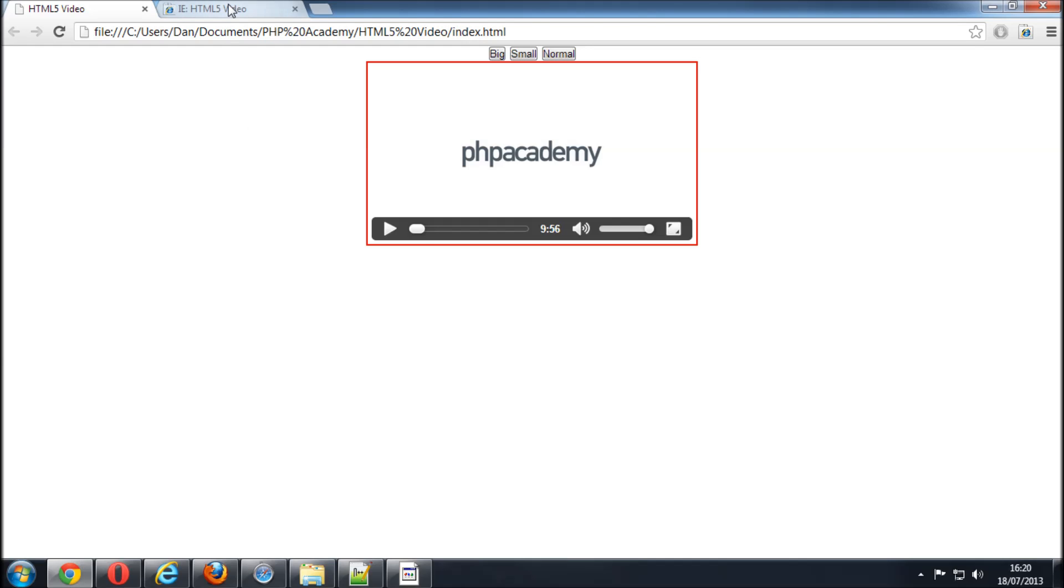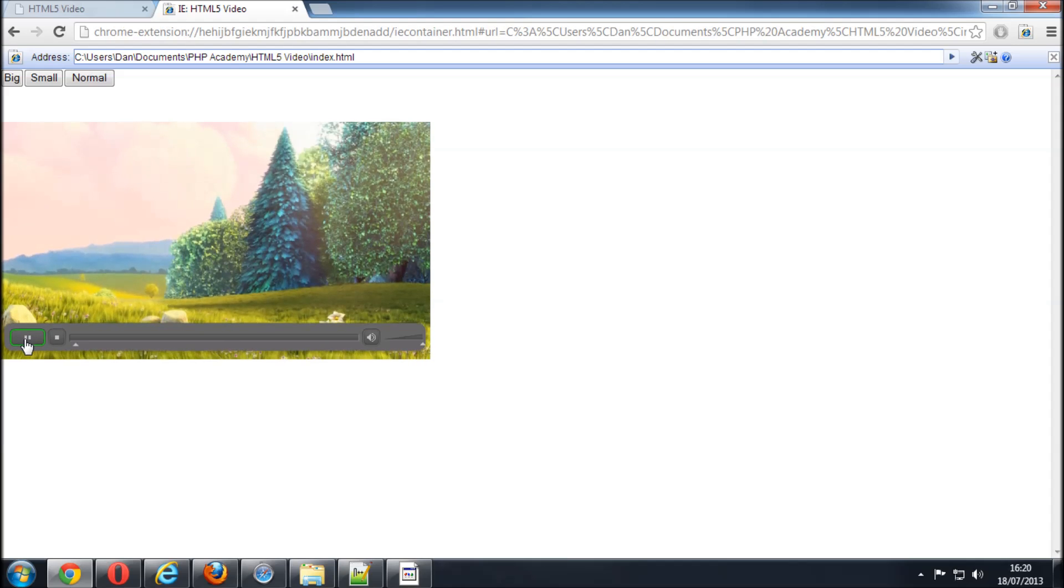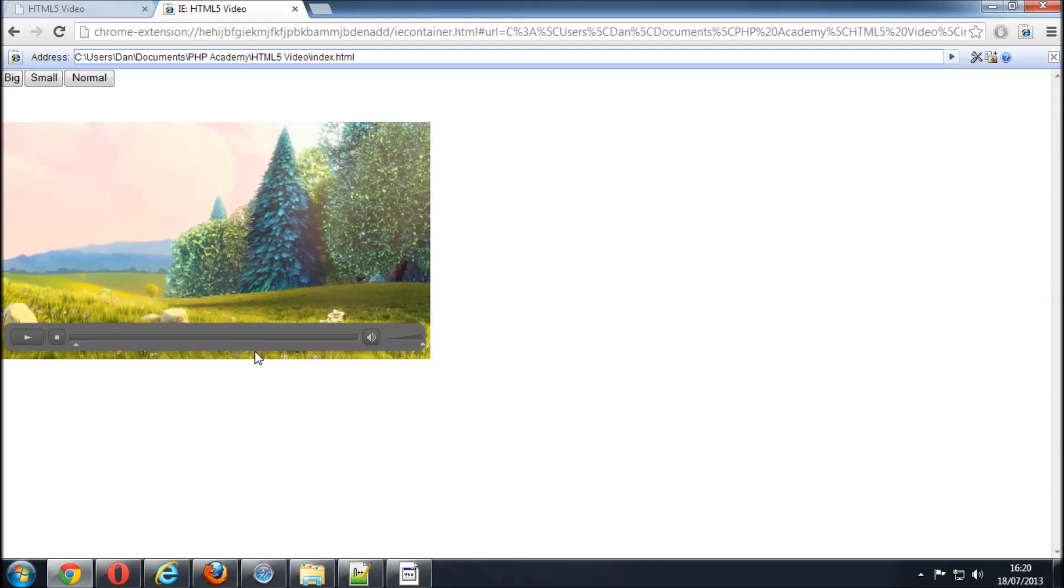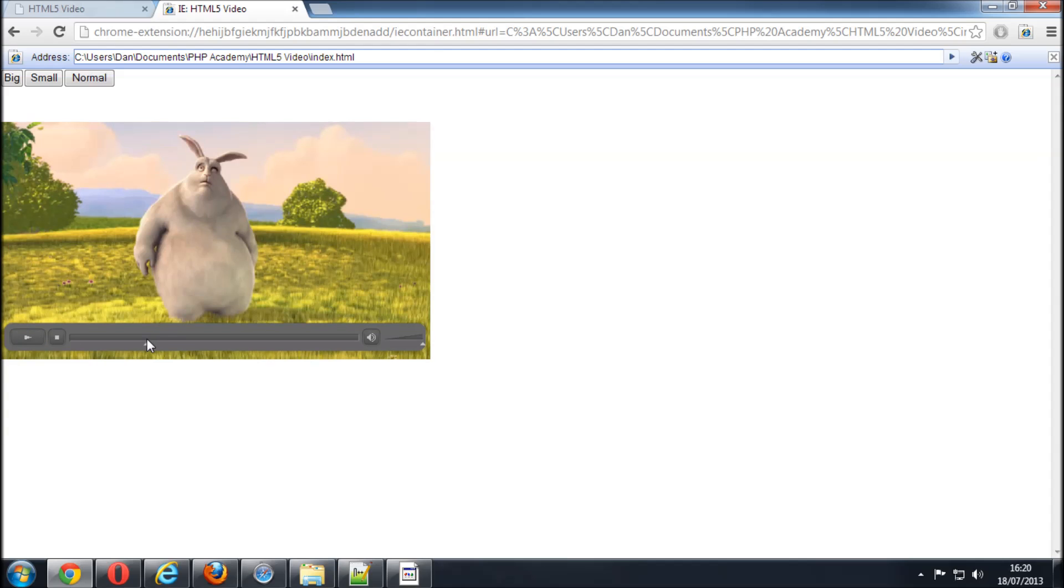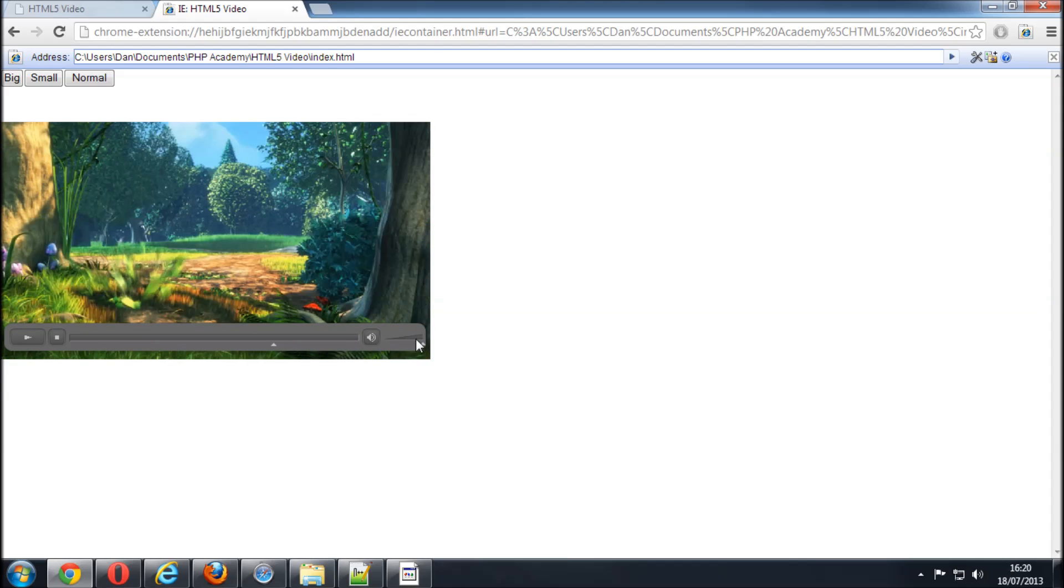Now in the last video we did look at Internet Explorer and how we've got this working in an older version. This is the Flash plugin. As you can see the video is playing. We can skip to different parts of it. The skin that we made is now linked up correctly and it works. So that's great.